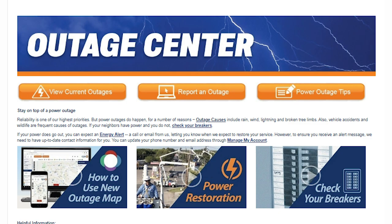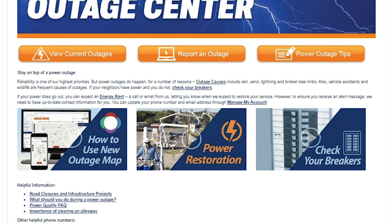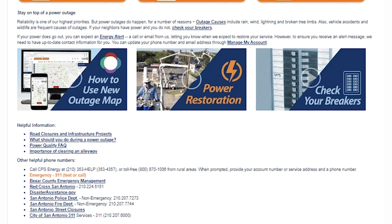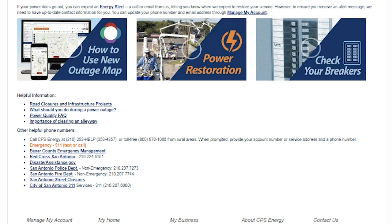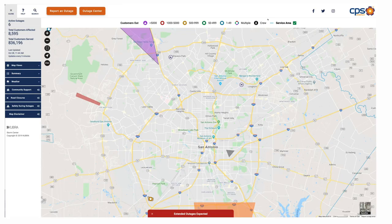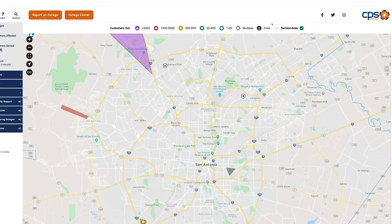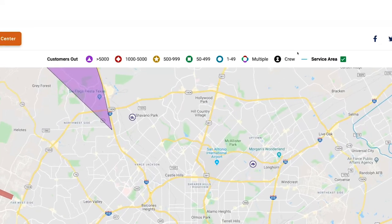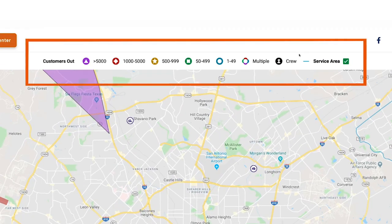The outage center provides helpful links and other emergency numbers that may be of use during outages and other extreme weather conditions. To help you understand the number of customers out in any specific area, we've included icons directly above the outage map that indicate, using different colors, the number of customers out in an area.